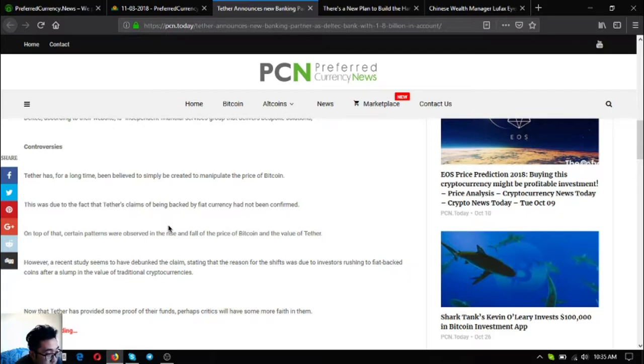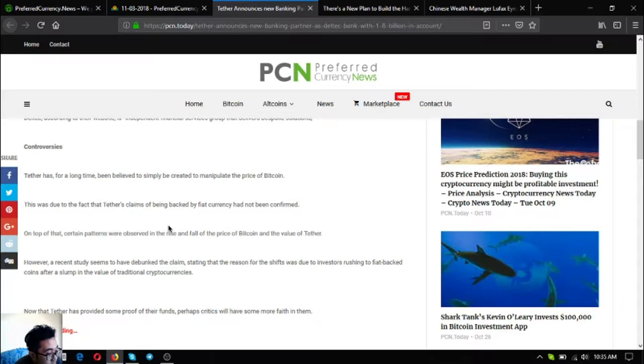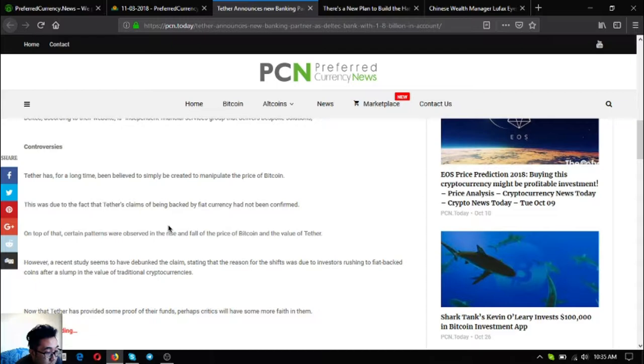This was due to the fact that Tether's claims of being backed by fiat currency had not been confirmed. On top of that certain patterns were observed in the rise and fall of the price of Bitcoin and the value of Tether. However, a recent study seems to have debunked the claim, stating that the reason for the shifts was due to investors rushing to fiat backed coins after a slump in the value of traditional cryptocurrencies.